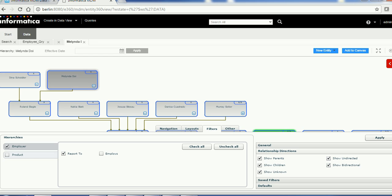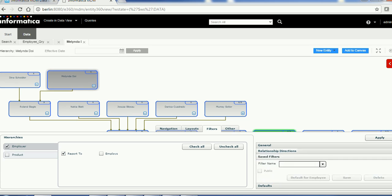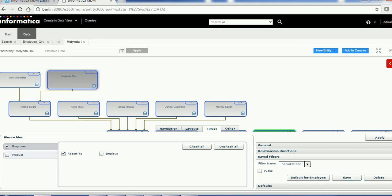The next property is Relationship Directions: Show Parents, Show Uni-directed, Show Children, Show Bi-directional, and Show Unknown — choose based on business need. Now regarding filters: suppose one data steward is only interested in 'Reports To' while another is interested in Employee relationships. You can create a saved filter. For example, I'll create a filter for Employee and 'Reports To' and name it 'Reports Filter,' then save it.